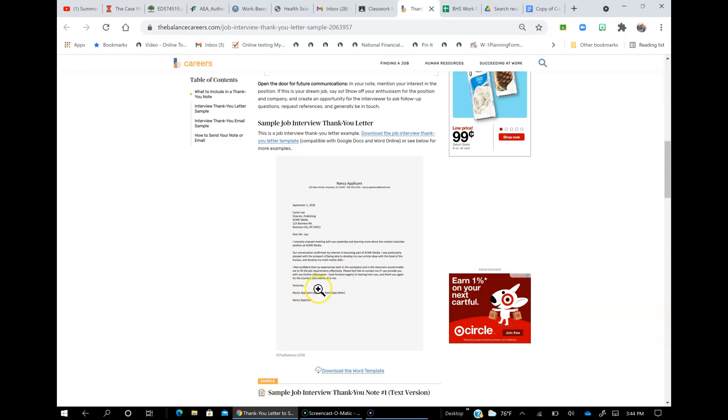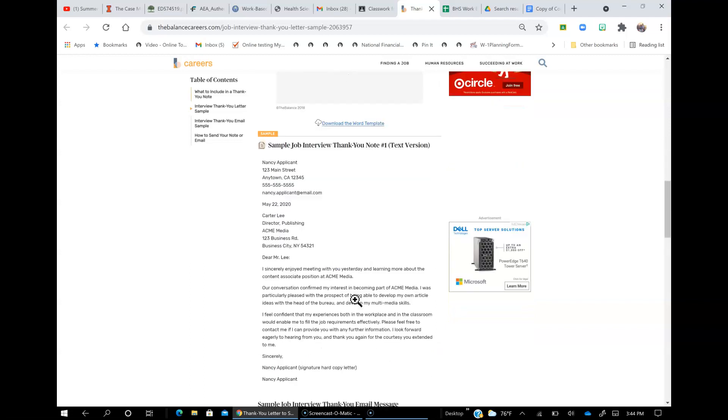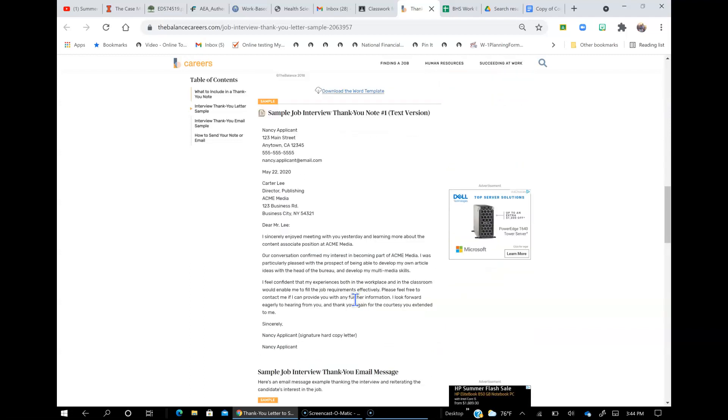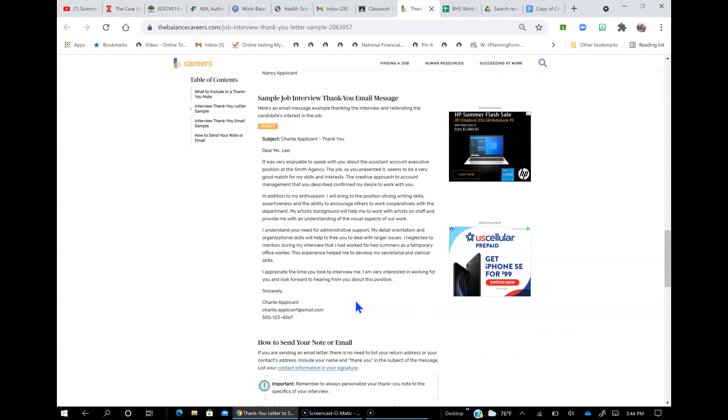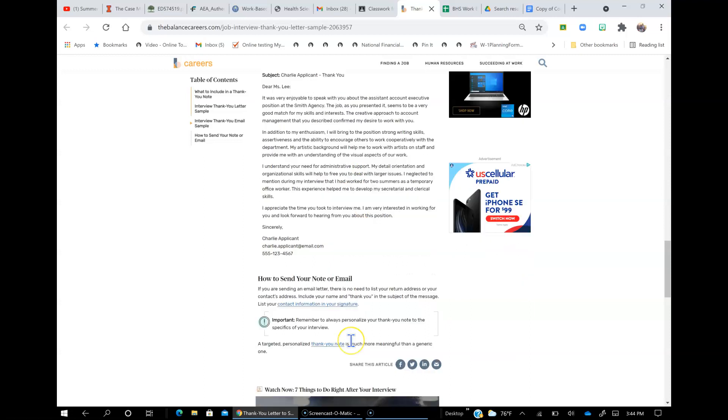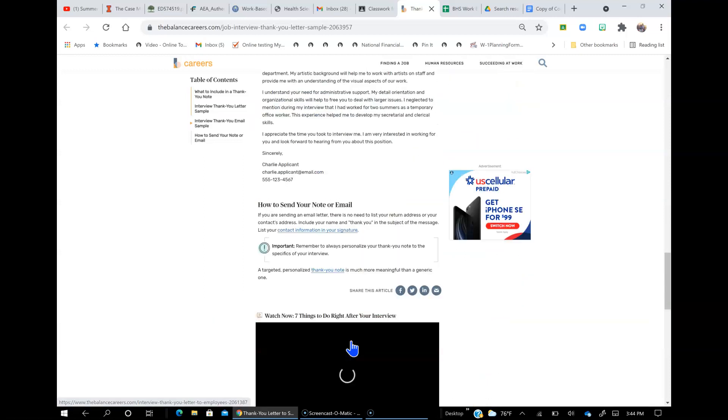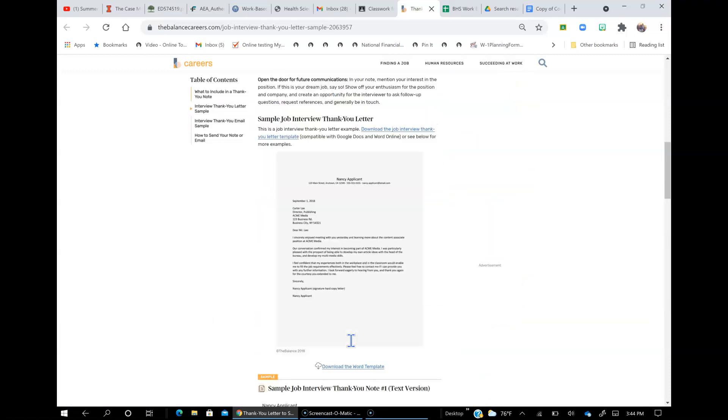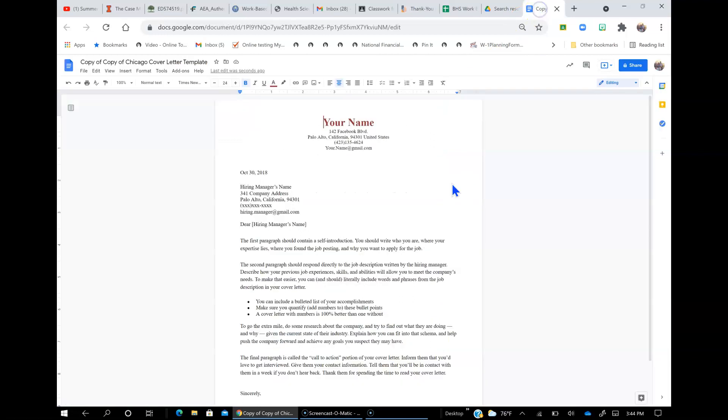And then, sincerely, leave a few blank lines and then your name. Okay, and then you're going to print that and sign it, and then you're actually going to mail it. And so here's some other examples of what you could say. Okay, so use this to help you edit your cover letter, which is now your thank you letter.